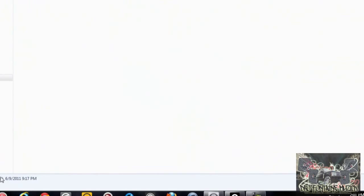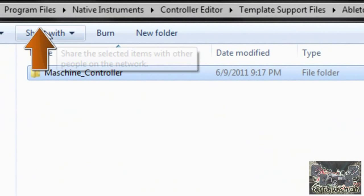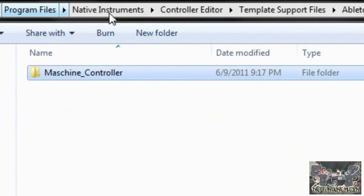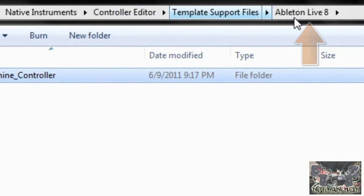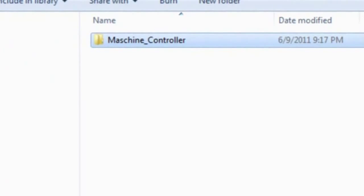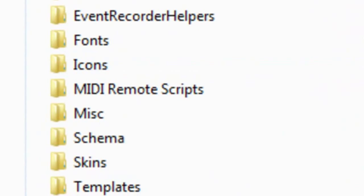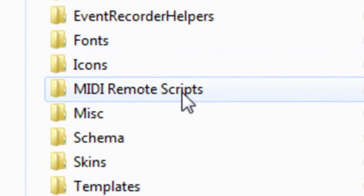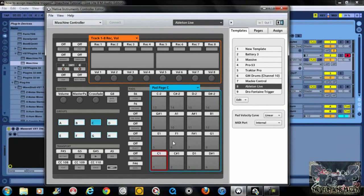Now if you notice right here, you go into Program Files, then Native Instruments, then the Controller Editor file. You're going to see the Template Support Files, then Ableton Live 8, and you'll see the Maschine Controller file. You take that file and drag it inside of the Ableton Live MIDI Remote Scripts folder.